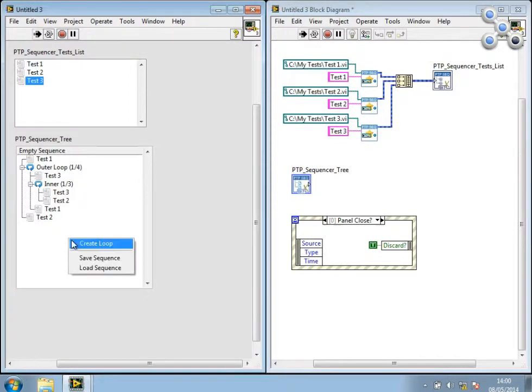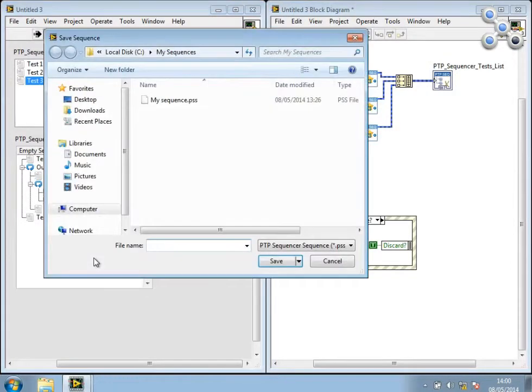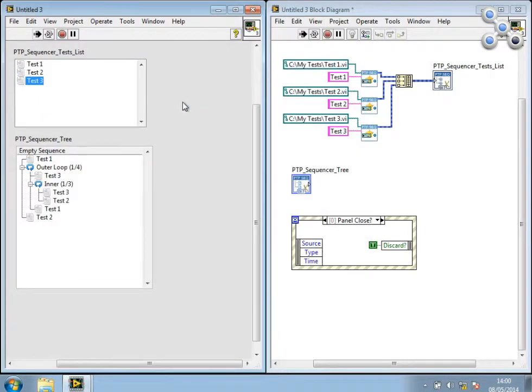OK. And then we can right-click Save Sequence. And this will allow us to save our sequences to file.